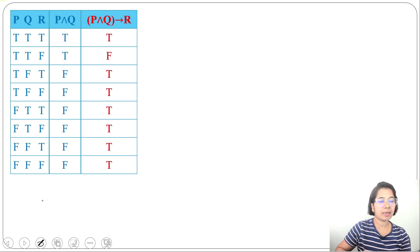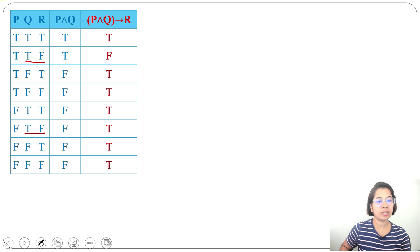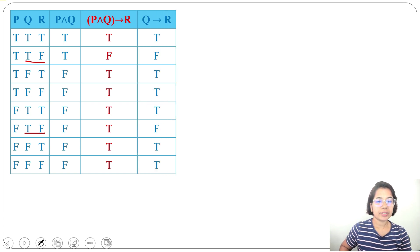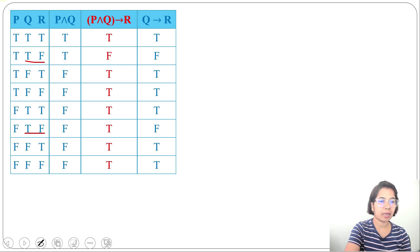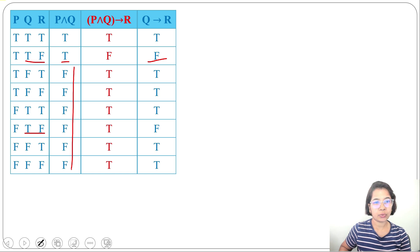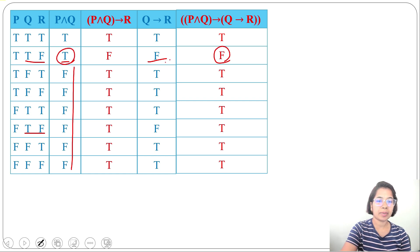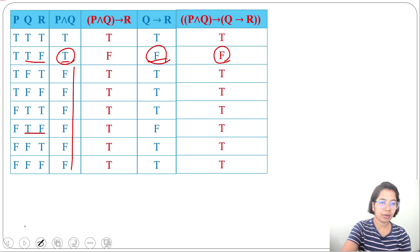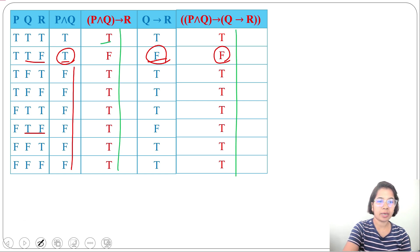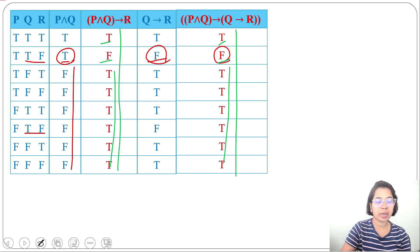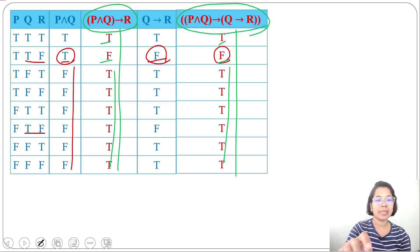Next we find Q→R: true implies false is false for the relevant rows, rest is true. Then we find P∧Q→(Q→R): where P∧Q is true and Q→R is false, it gives false; where P∧Q is false, false implies anything is true. So P∧Q→(Q→R) is: false in one row, true in all others. Checking both columns, they have the same truth values — one false entry, rest all true — so these two are logically equivalent.